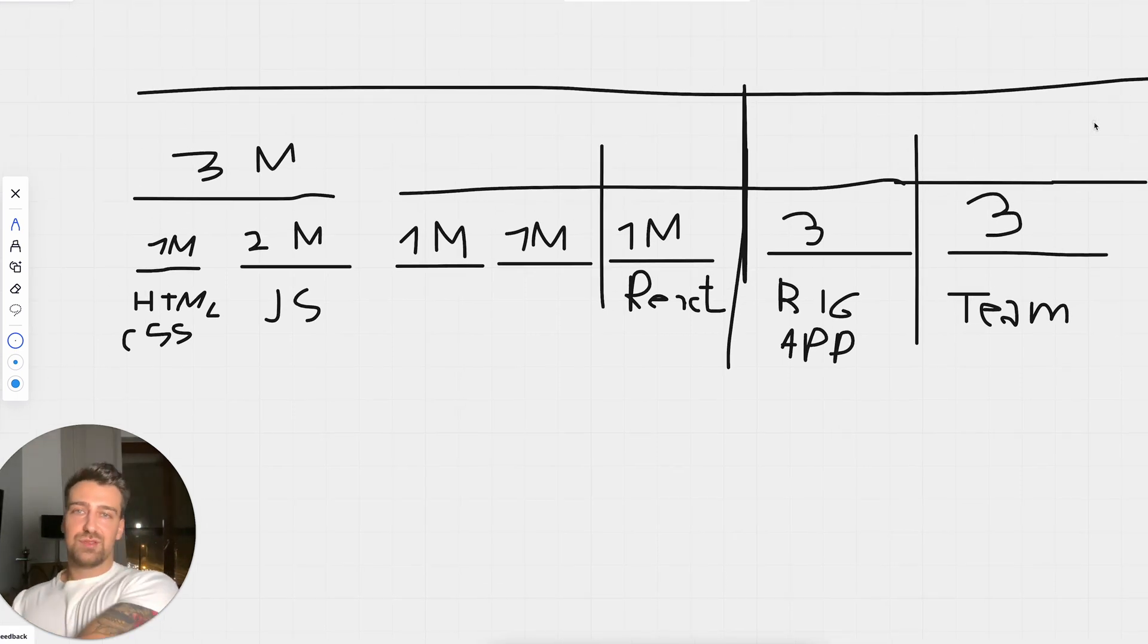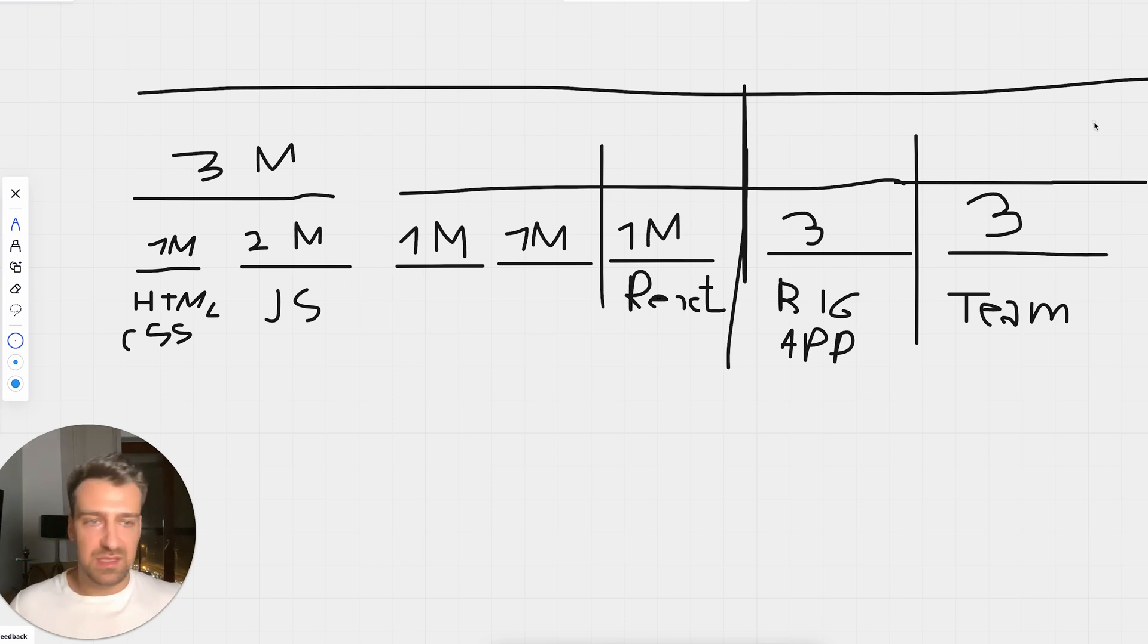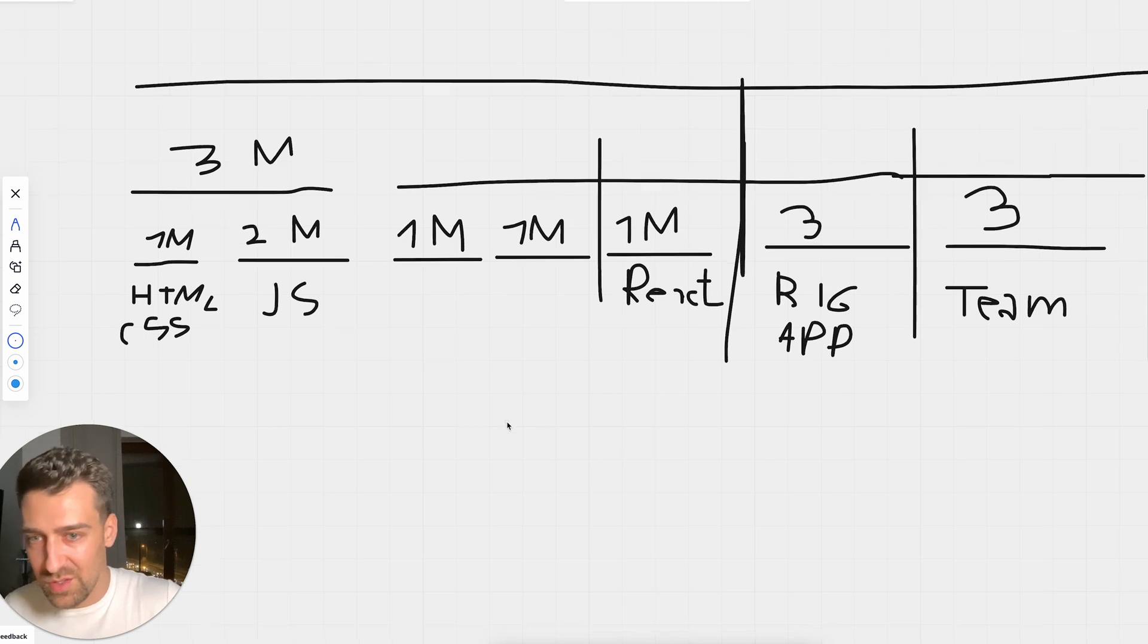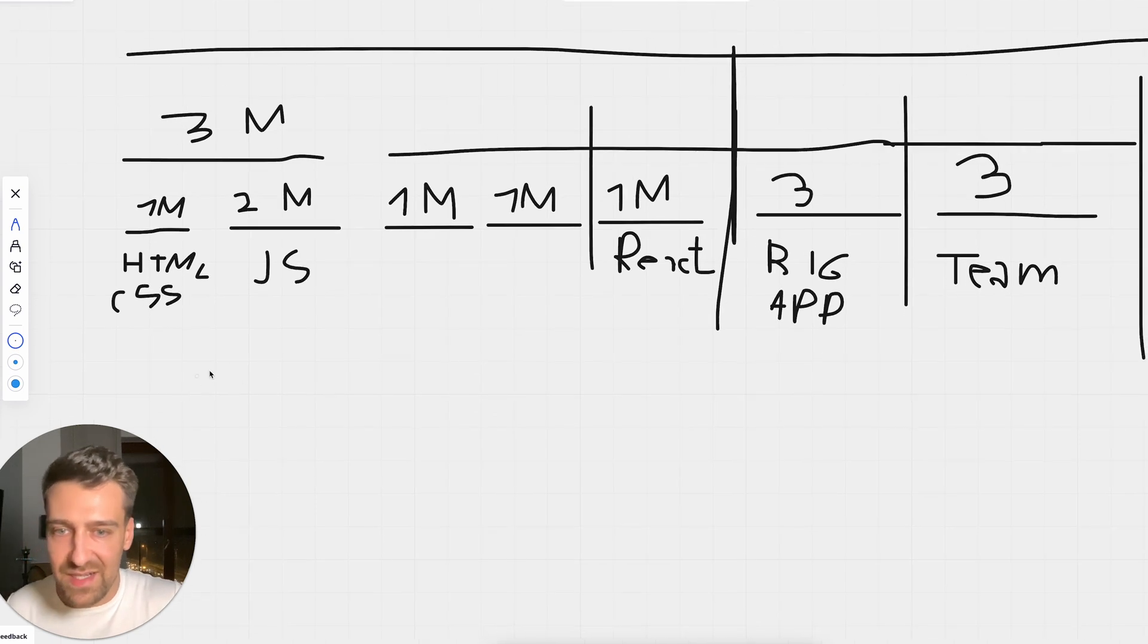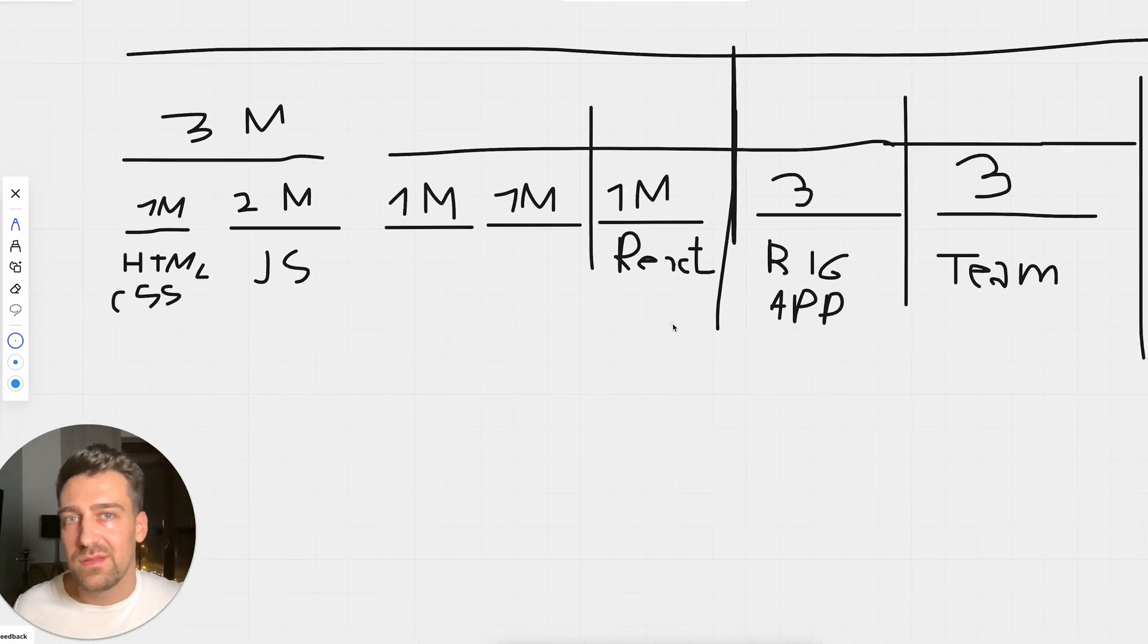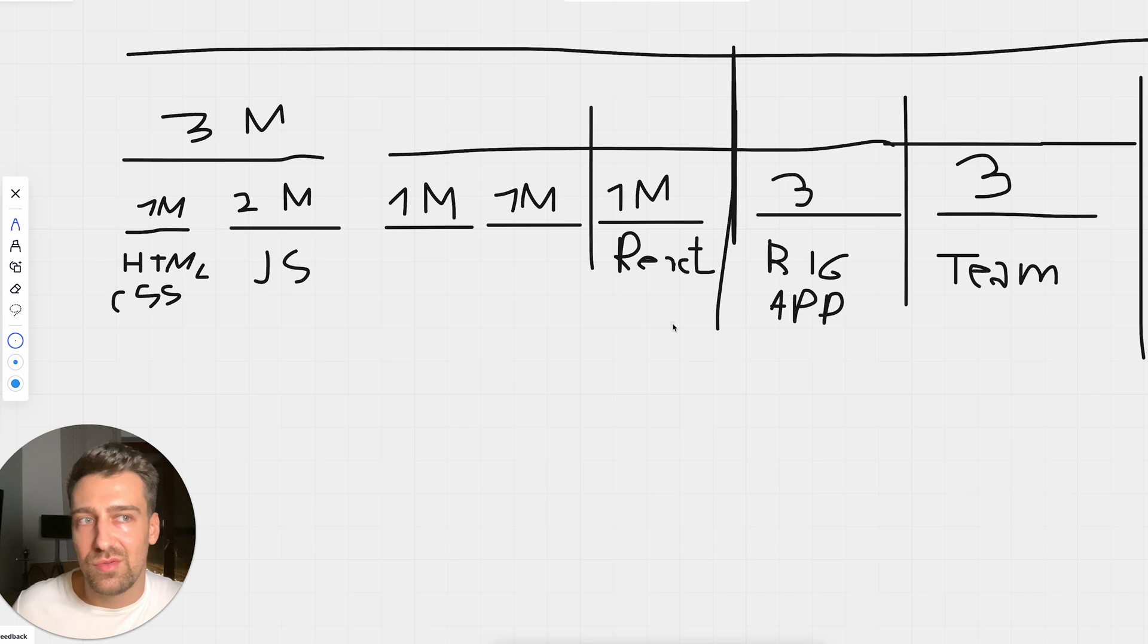But this is how I would see the outline for a 12-month transformation that's going to take an average Joe to a paid developer. I hope this makes sense and I hope this helps you.